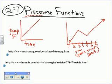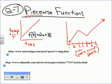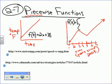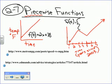Instead of one function for temperature with a positive slope, we'll have three different pieces. The notation uses a brace. We have three different pieces as a function of time. Let's say 2t + 1 is the first piece with a positive slope of 2.